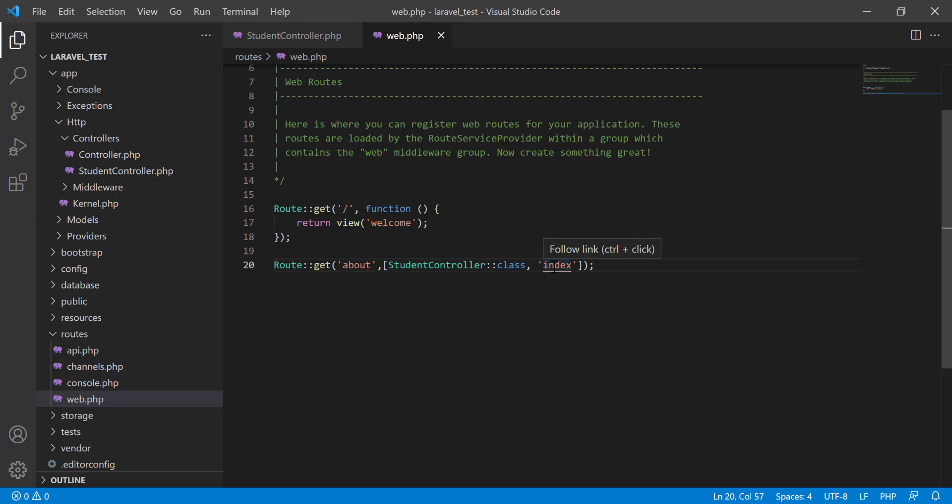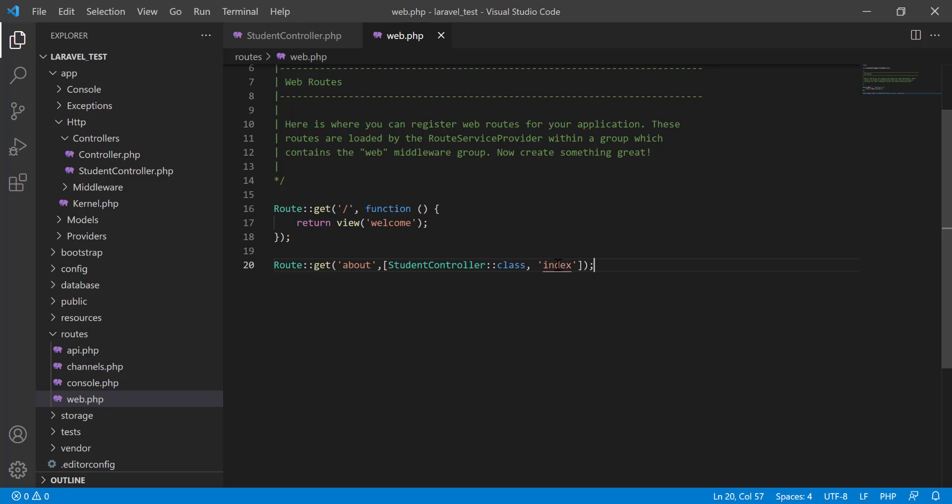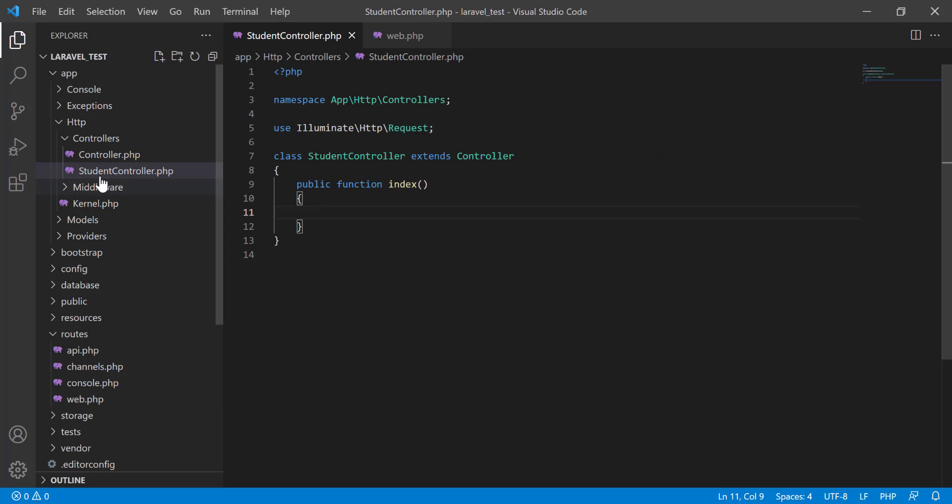We see that this index is indicating a link. When I am hovering the mouse over it, what is happening? You see that it says 'Control + Click' - that means suppose this StudentController and you have a lot of other controllers.